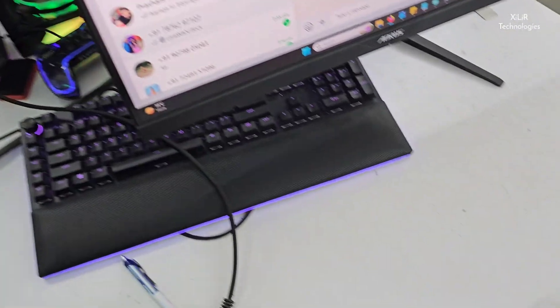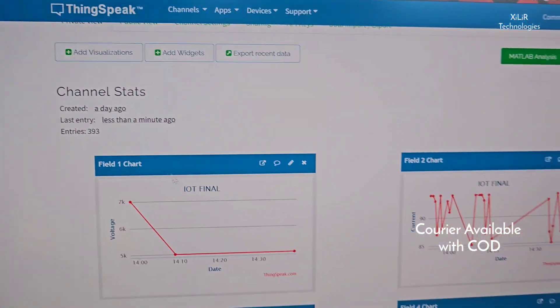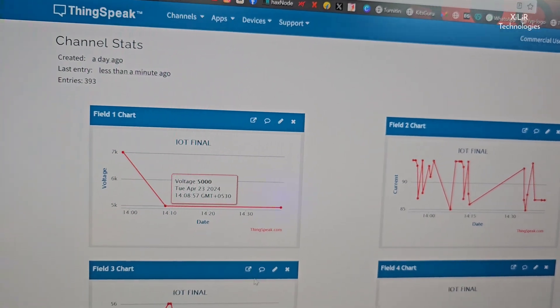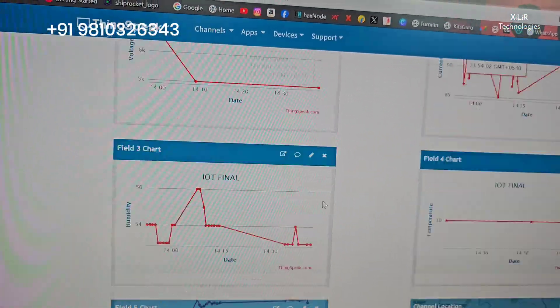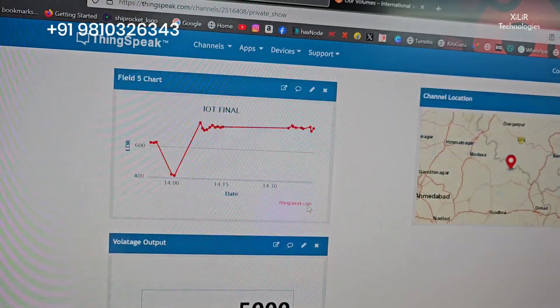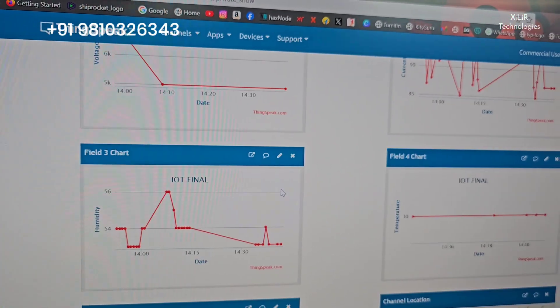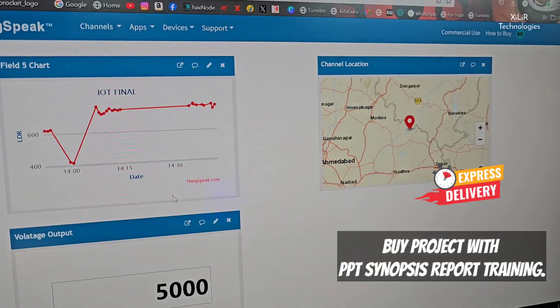And all these values are on web server. Here is the field for voltage in volts, and humidity, temperature, LDR.